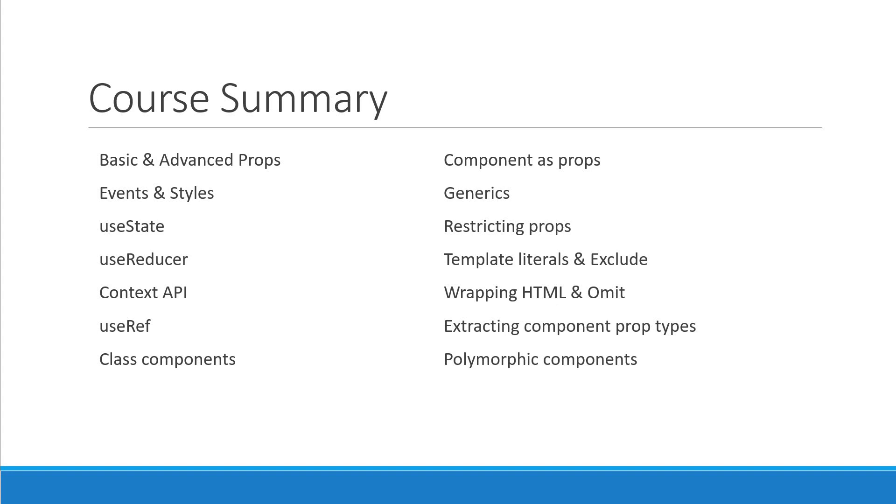There are a lot more features and types that you should be aware of and of course, you can expect a TypeScript tutorial for beginners in this channel very soon.